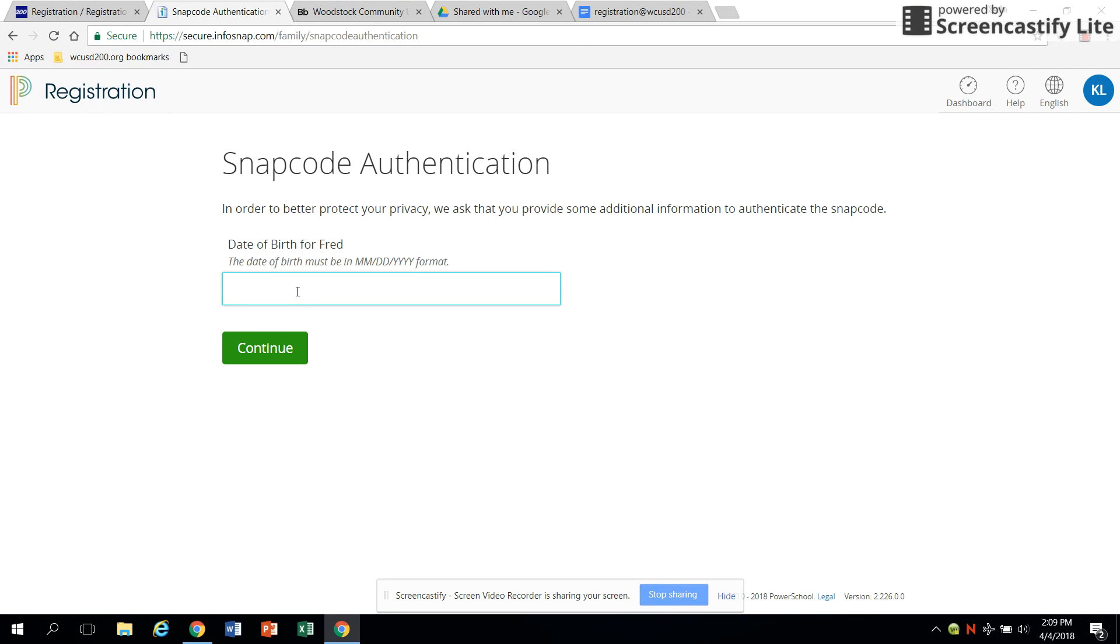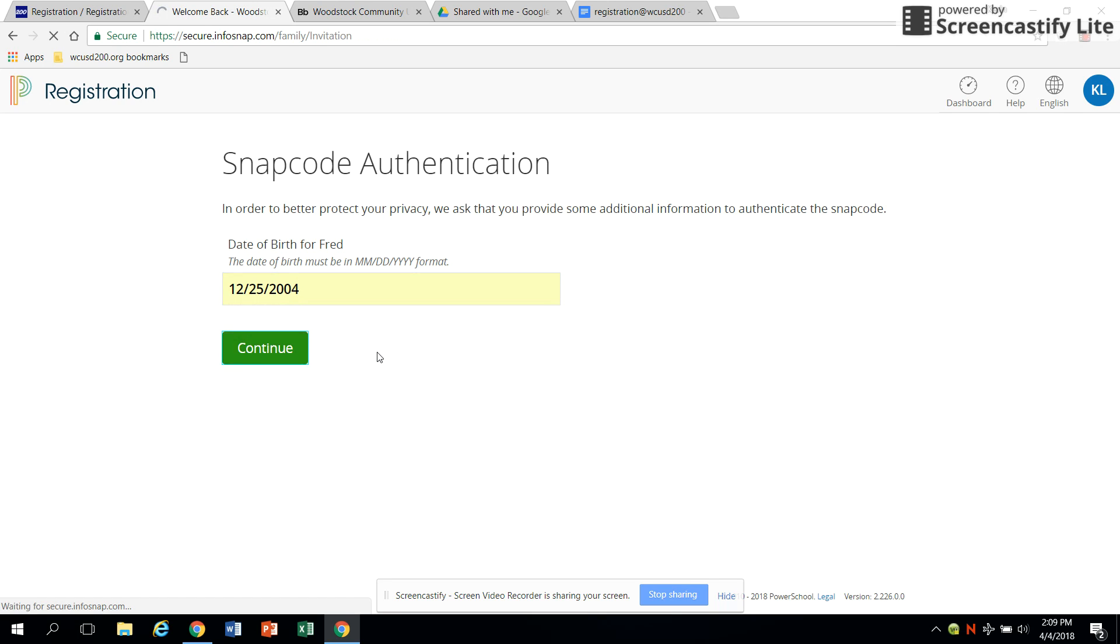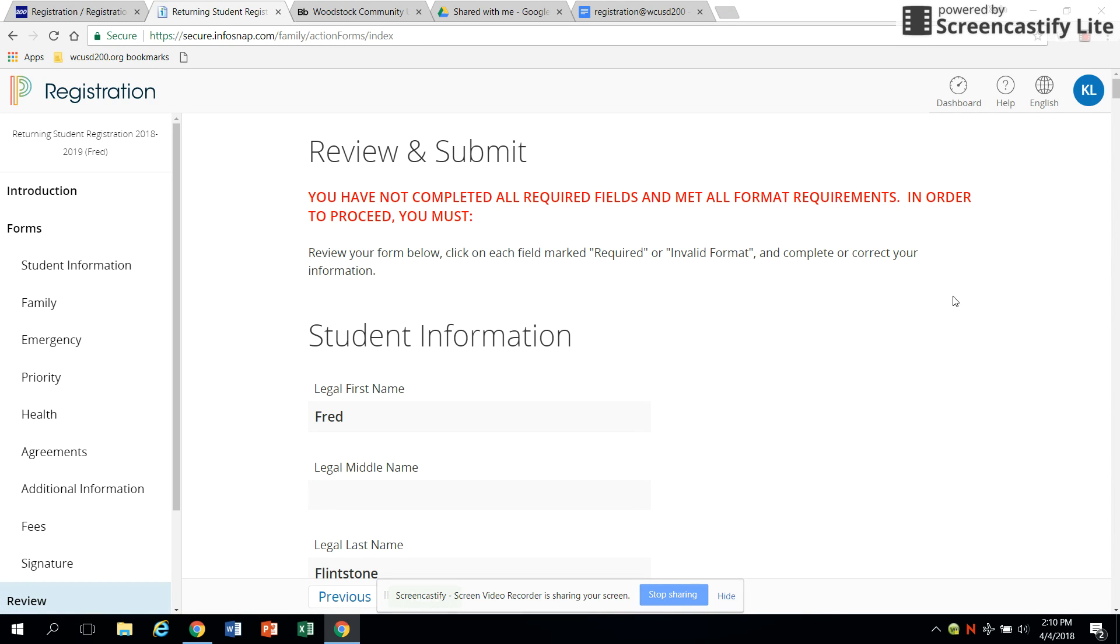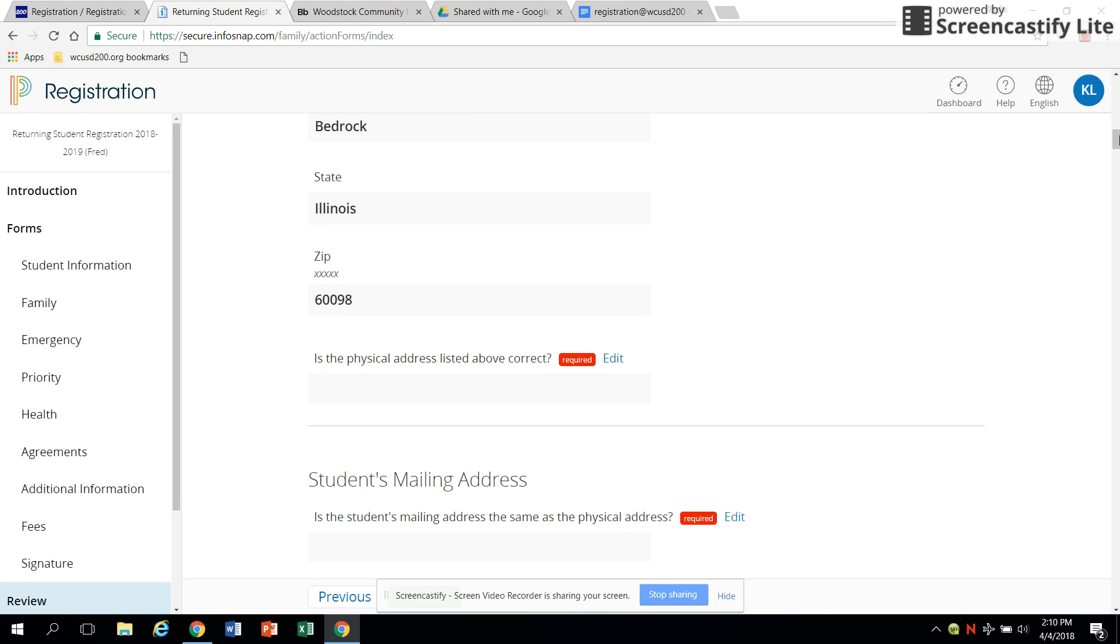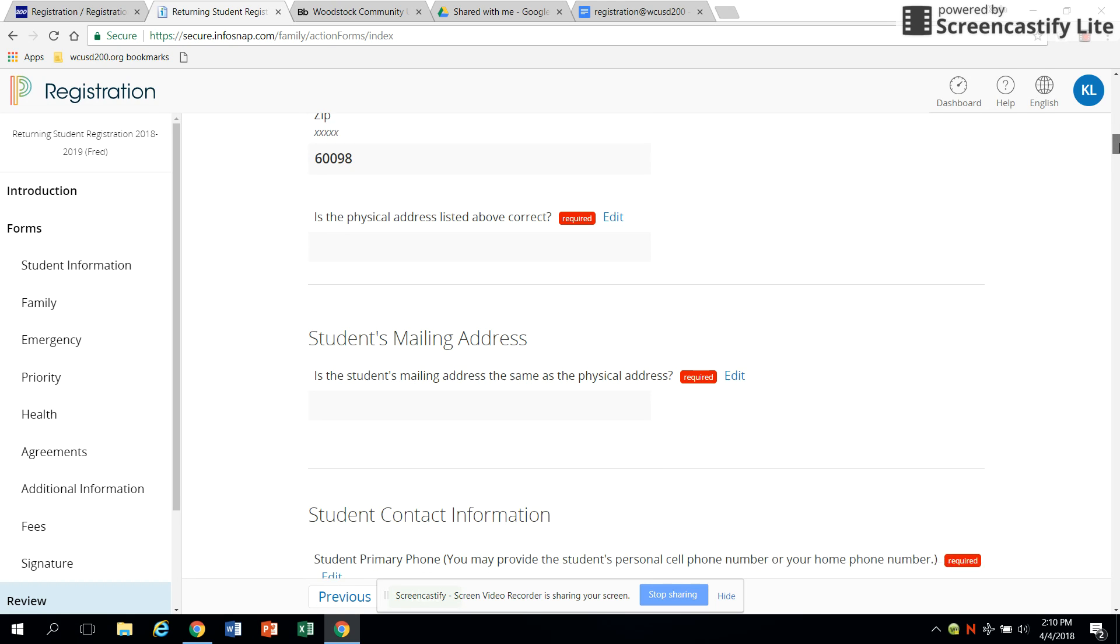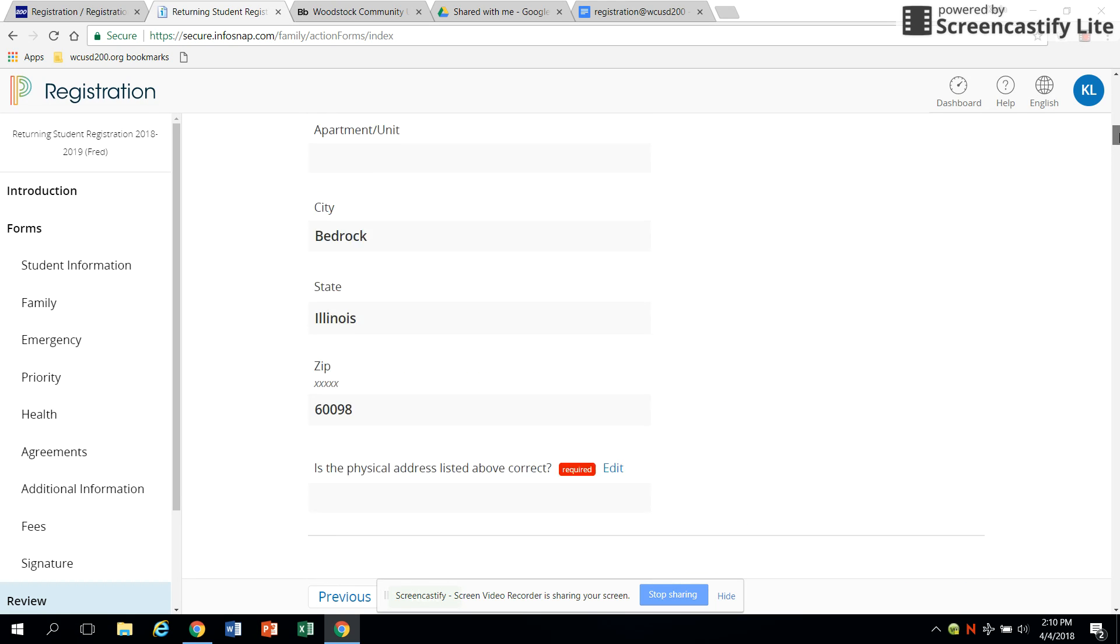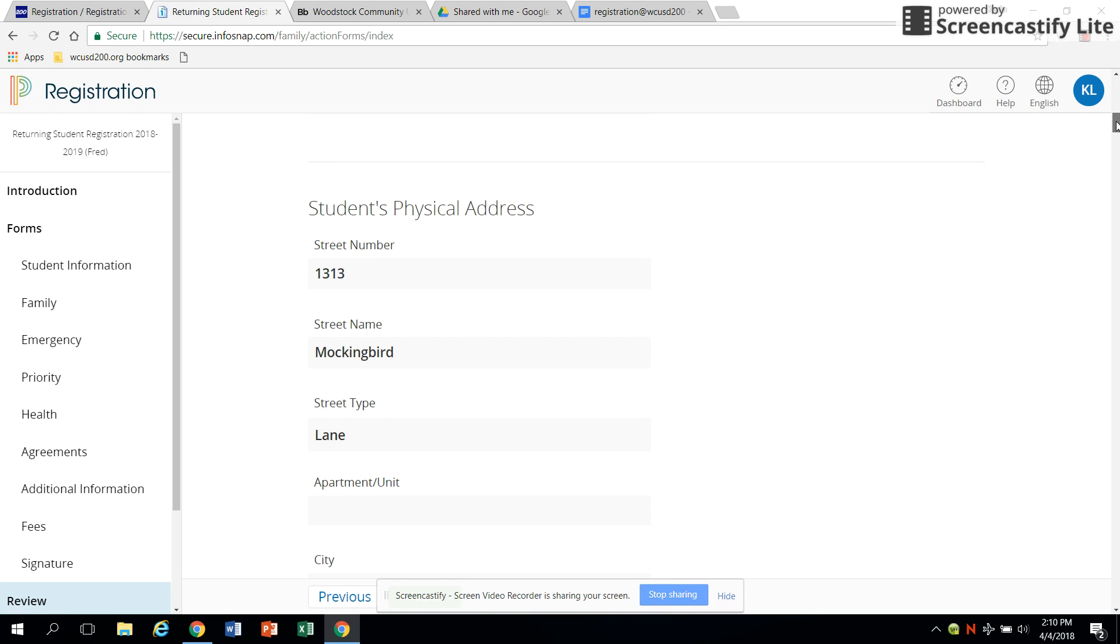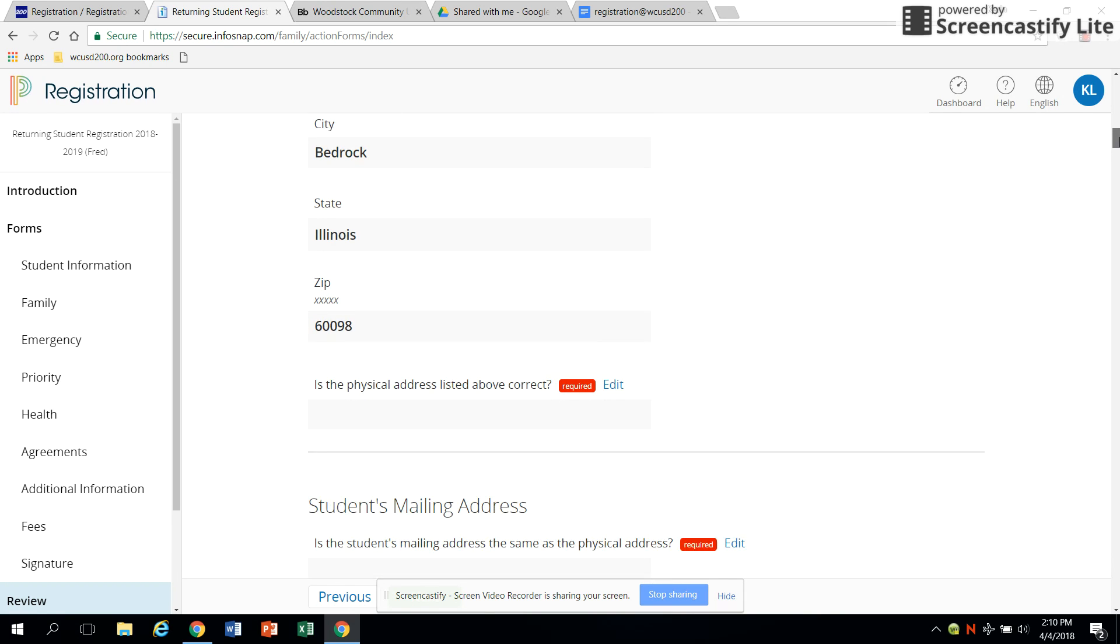Enter the date of birth for your student. If you are registering a returning student, the information already on file for that student will be pre-populated in the form. For example, name, address, and phone number. For each field, please read and verify that the information is correct. Then make any corrections or additions as needed.